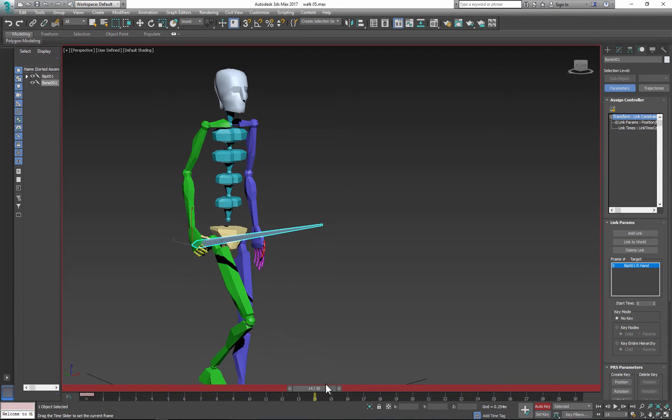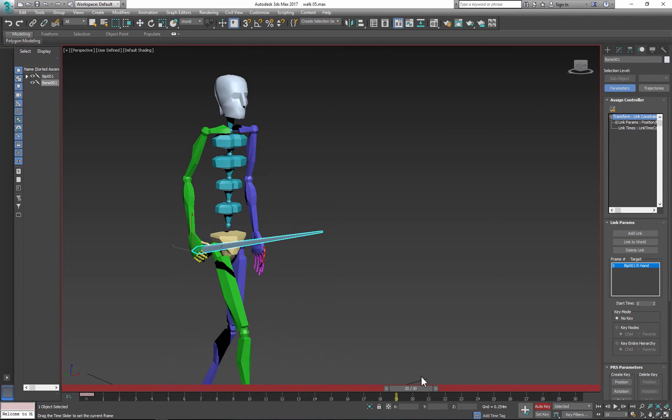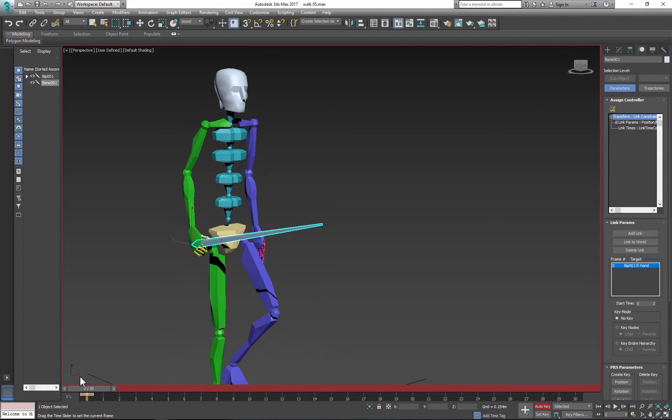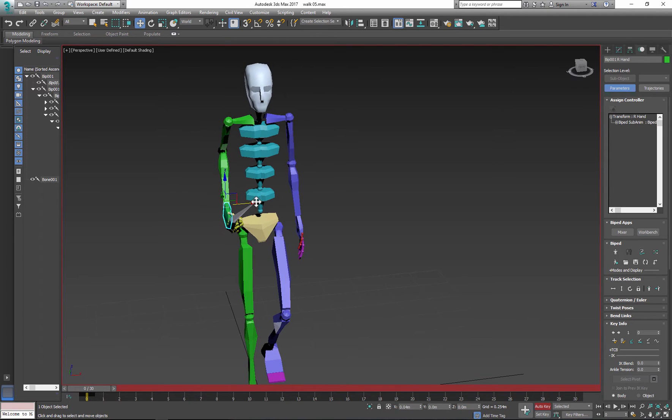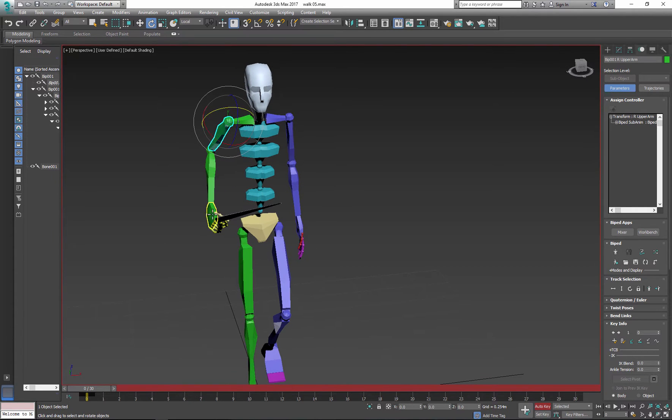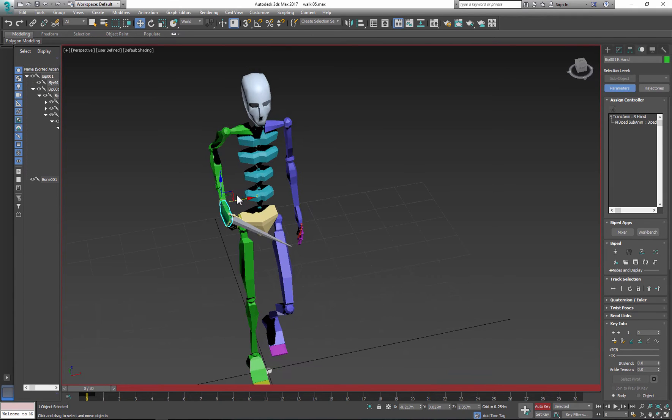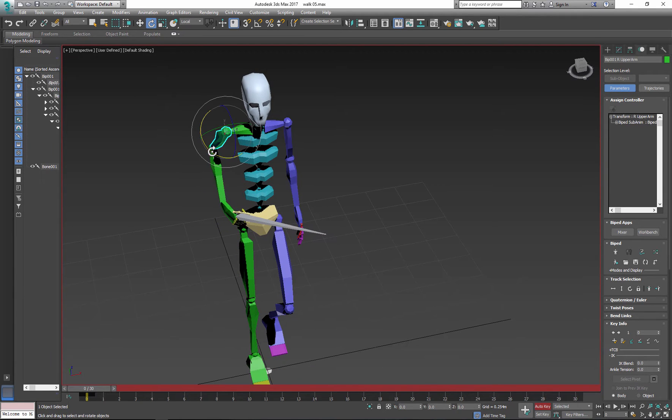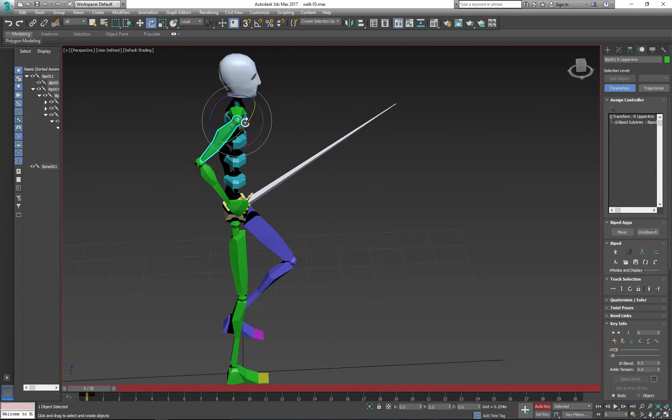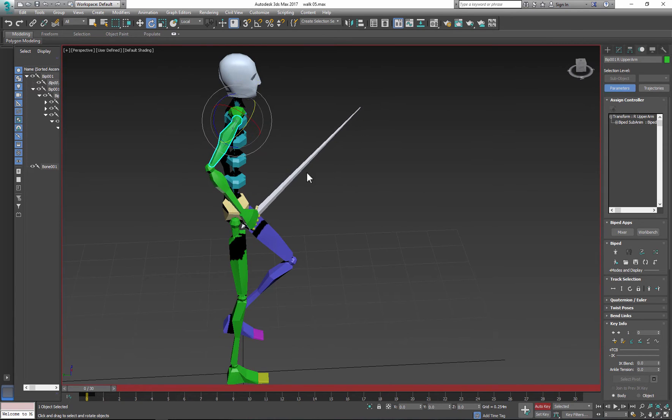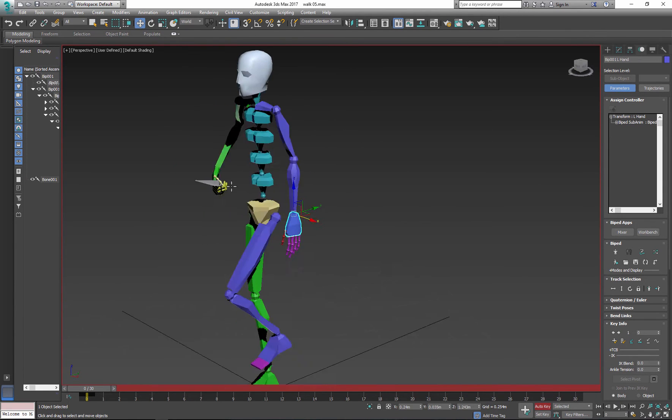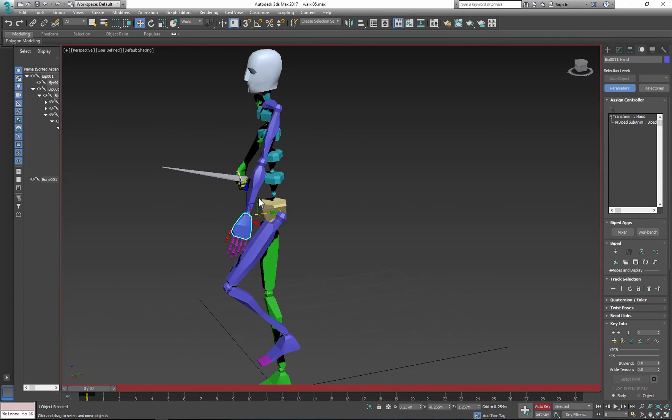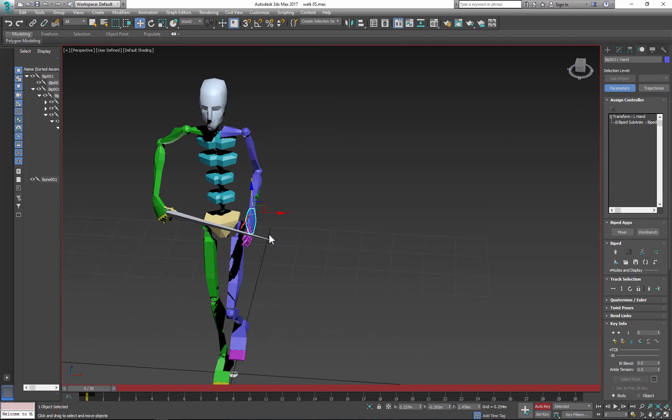And now when you play the animation the object will follow the hand. But let's say we want an animation where the biped is holding the weapon or the object with both hands. So let's start by setting up the pose and positioning the second hand on the object.